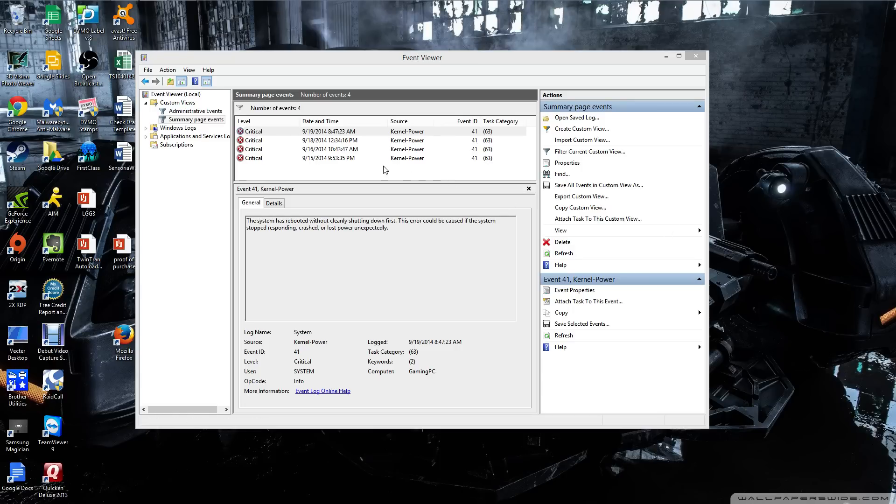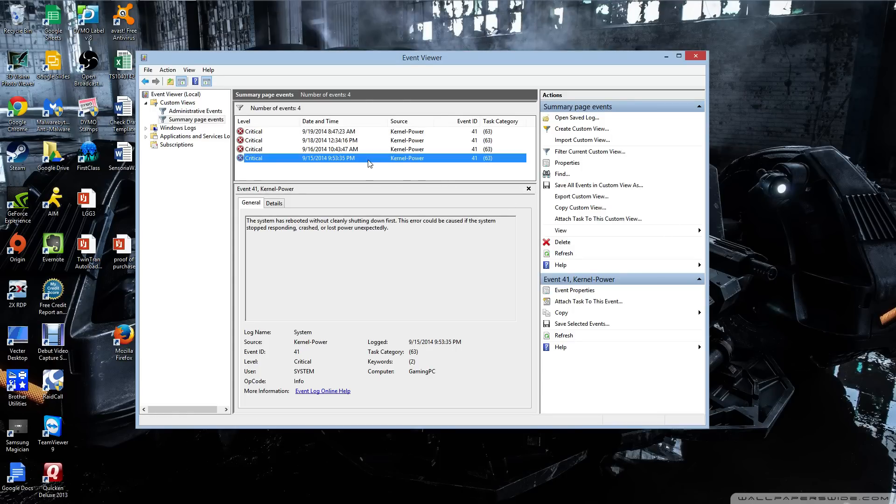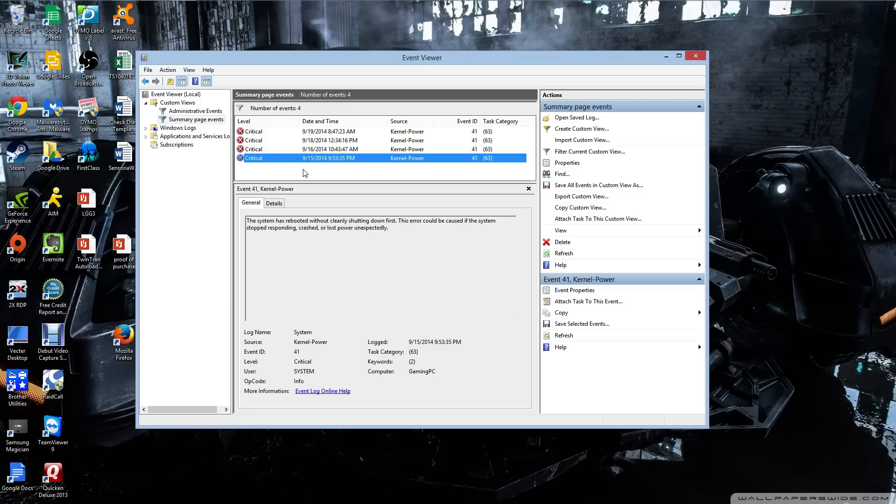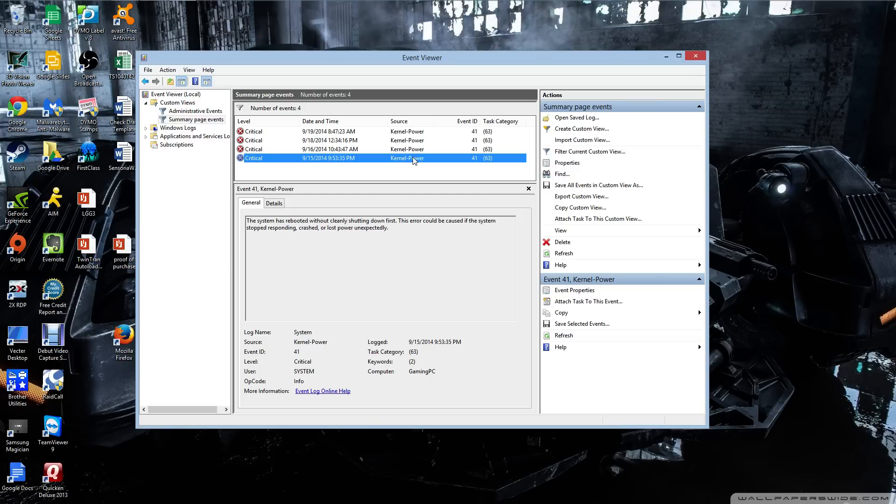As you can see here, I've been getting this problem for months now. I did a clean install on 9.14 and it still did not fix the problem. It's event ID 41 kernel power. When you search this error on the internet, it's very random solutions and none of them worked for me.